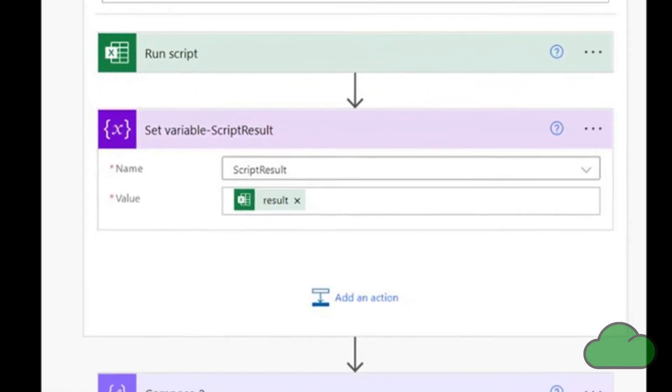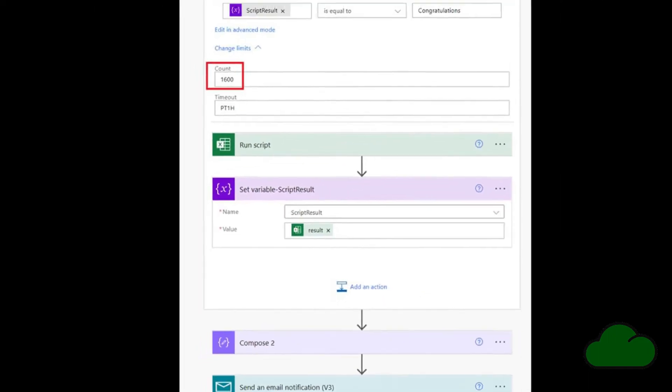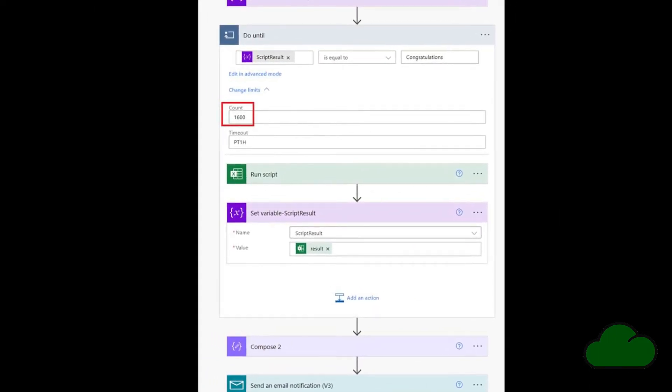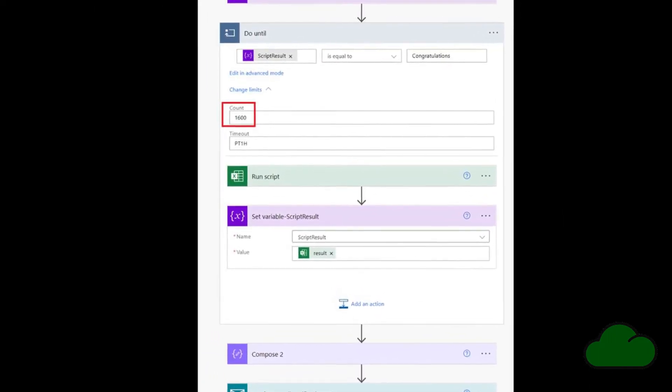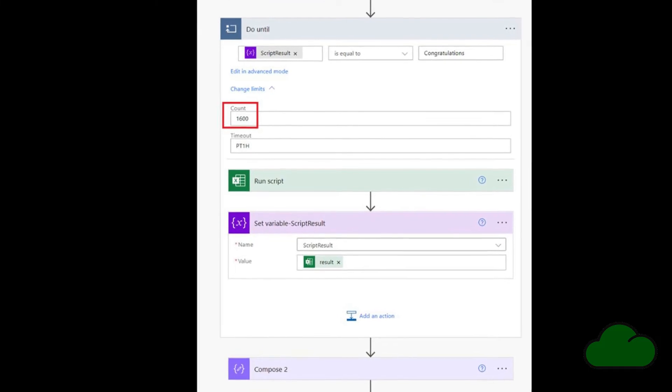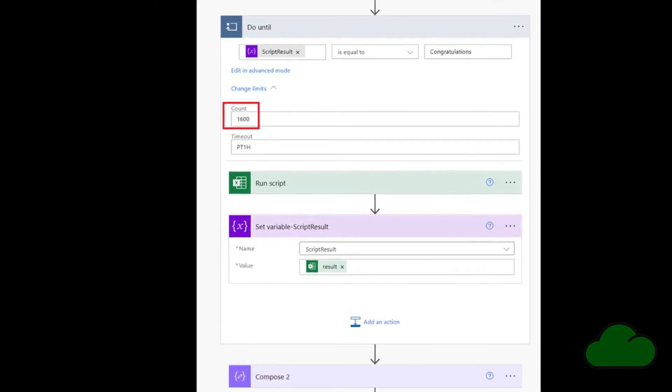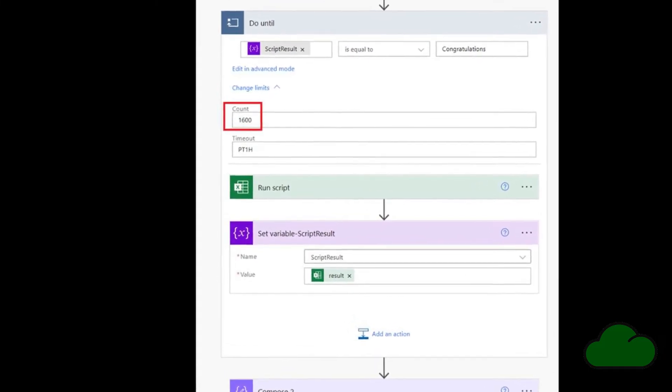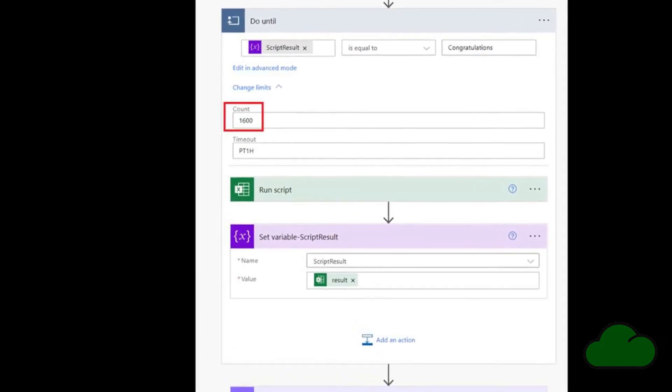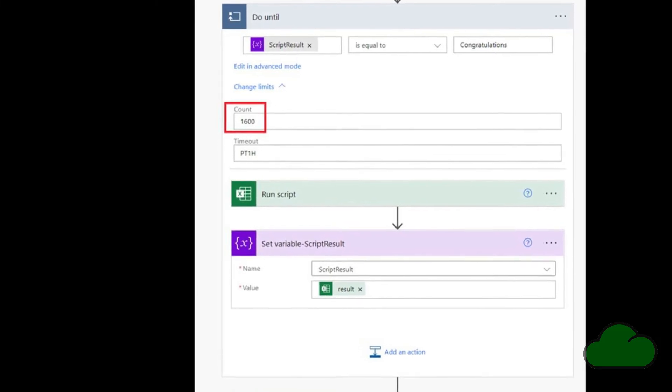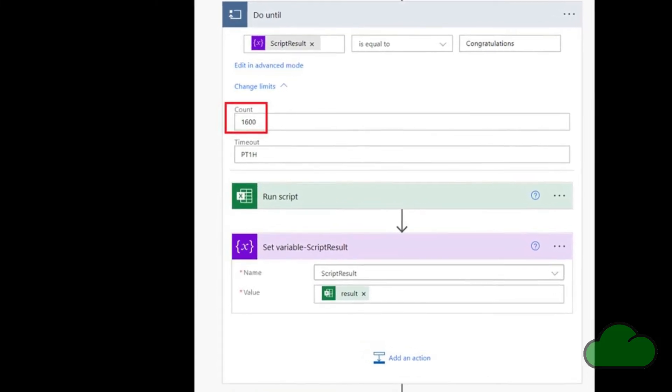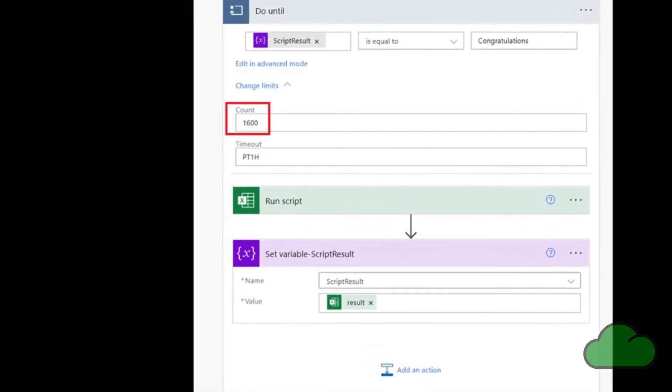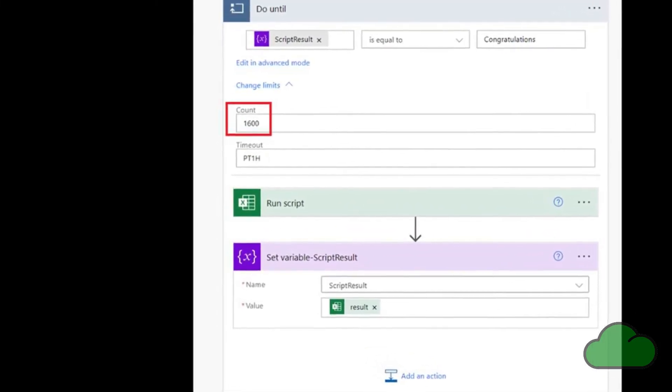In the advanced settings, I have set it to loop 1600 times before moving on to the next action in the flow. However, there is a problem. When using Office scripts with Power Automate, each user is limited to 1600 calls to the run script action per day.